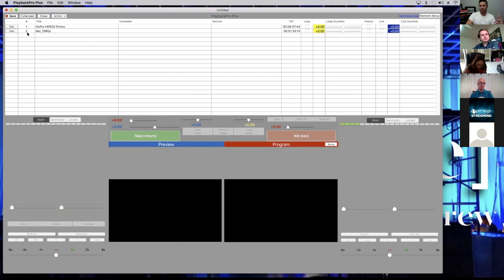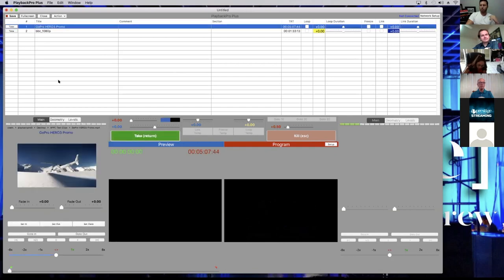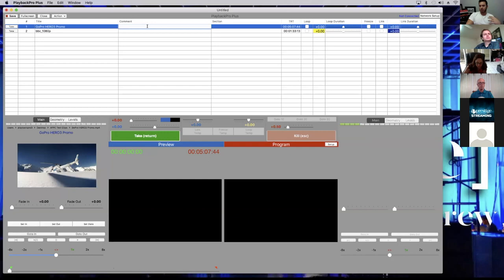If you have a shot list from a client calling it video one or video roll two, you can organize that way. You have the title, which is automatically imported from what the clip was named — so here it says GoPro Three. On the comment section, if the client is calling it something different, say 'the go video,' you can add that as a comment instead of changing the filename.